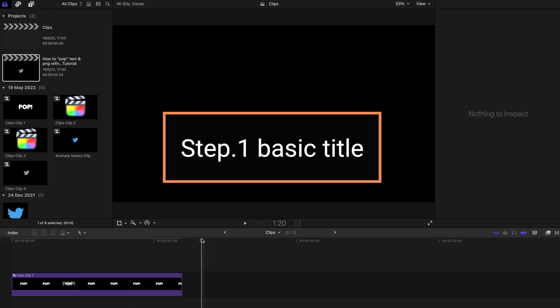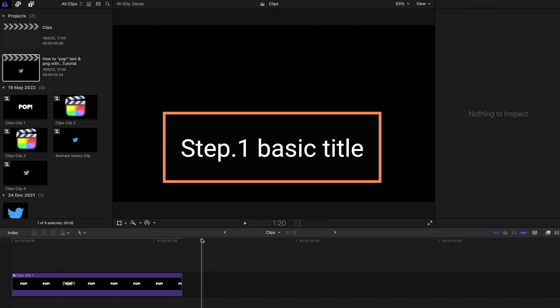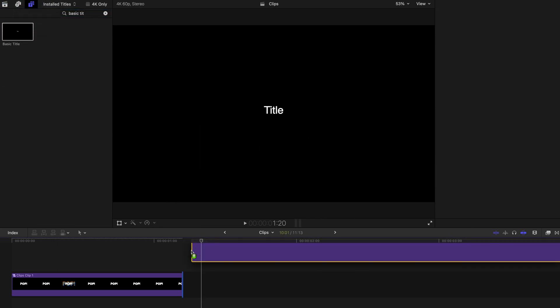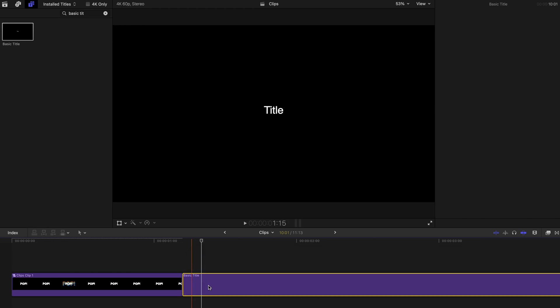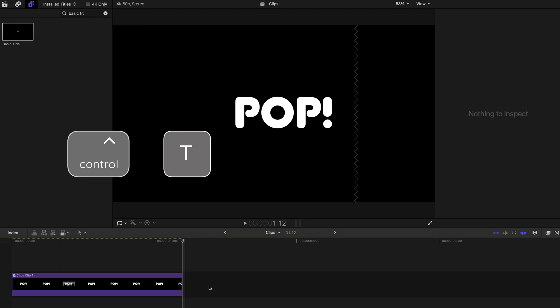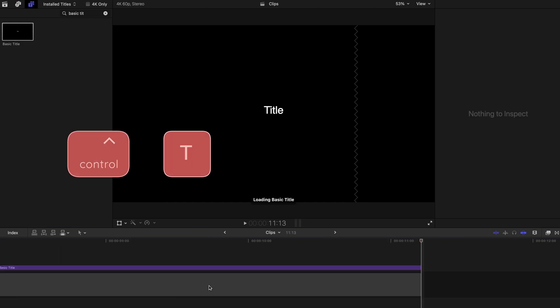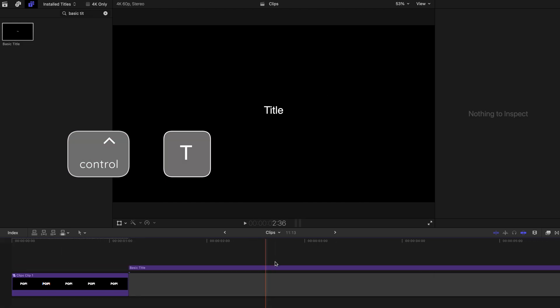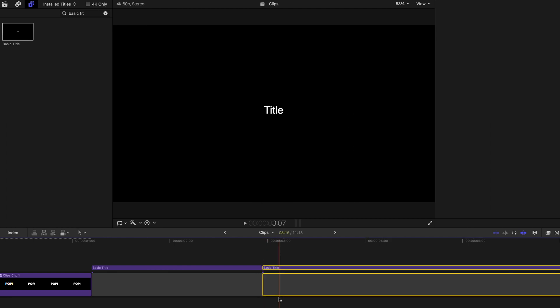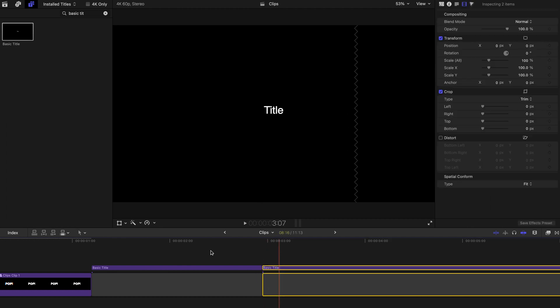first, to create a simple basic text, you can find it under the titles and just drag it onto your timeline or you can press CTRL and T. And definitely you don't want it to be too long, so you can always trim it and delete.